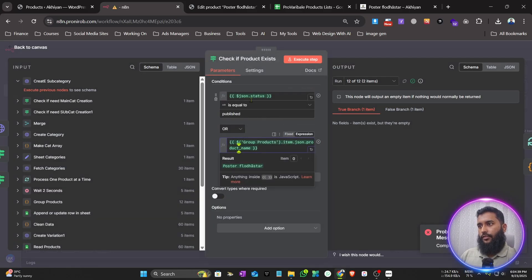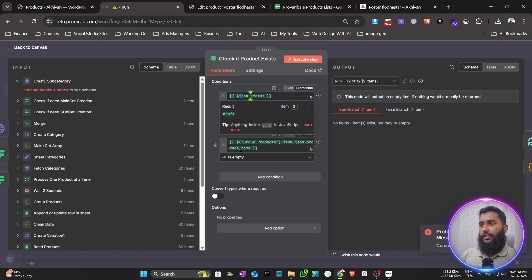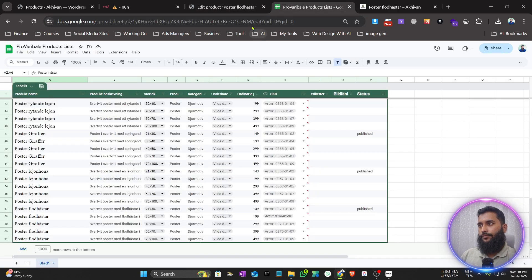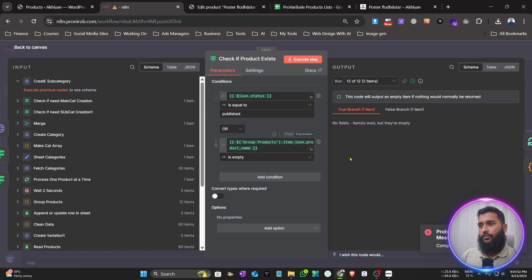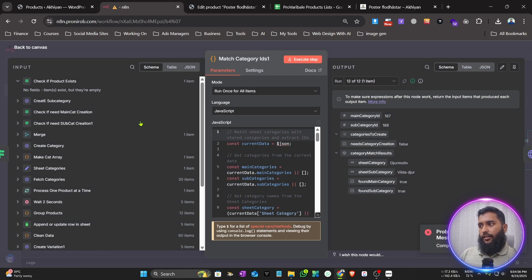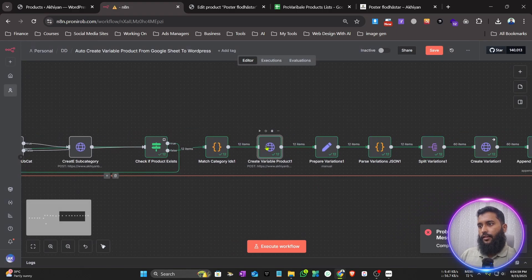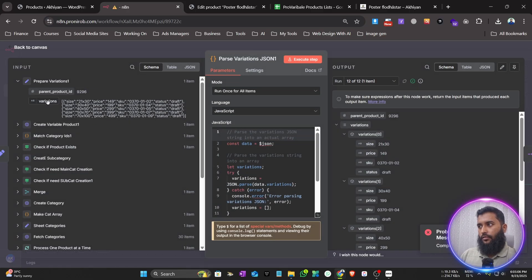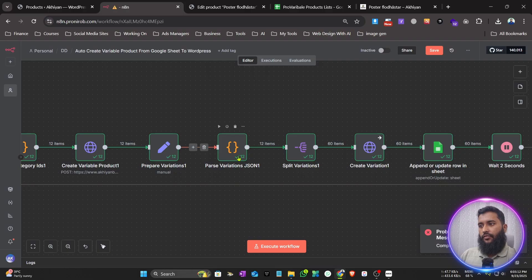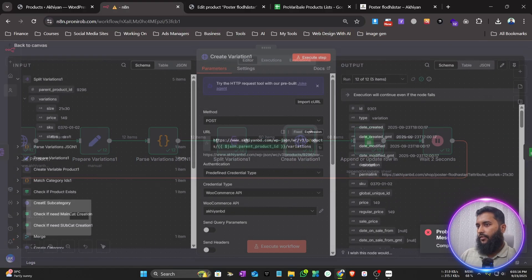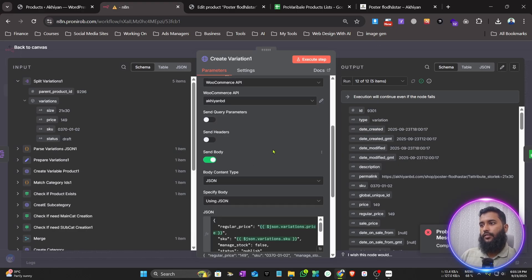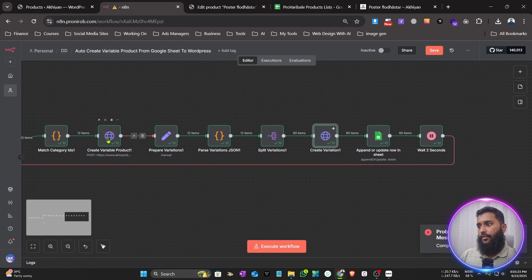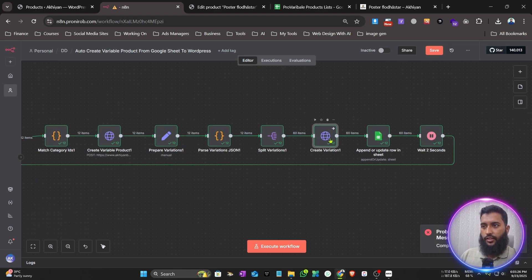It also checks whether the product exists in the Google Sheet or not, then matches the category ID from the website and creates the variable product. Then it passes to the 'Prepare Variations JSON' node, splits the variations, creates the variations for the product, and assigns them — you can see it's the same product created in one node, with variations being assigned inside the HTTPS node.